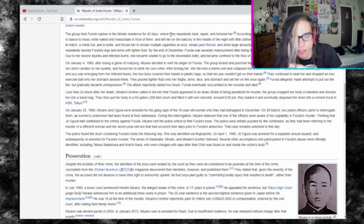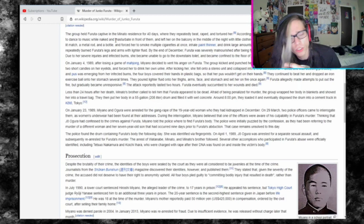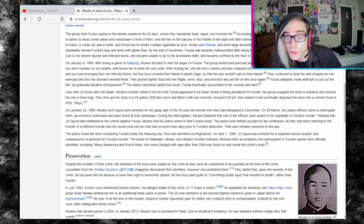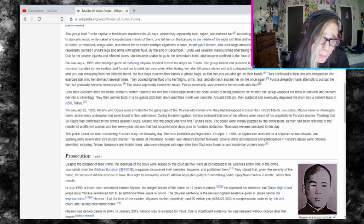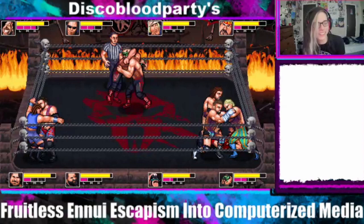They held Furuta captive in the Minato residence for 40 days, where they repeatedly beat, raped, and tortured her. According to their statements, the four shaved her pubic hair, forced her to dance to music while naked and masturbate in front of them, then left her on the balcony in the middle of the night with little clothing. They inserted objects into her vagina and anus, including a lit match, metal rod, and bottle, and forced her to smoke multiple cigarettes at once, inhale paint thinner, and drink large amounts of alcohol, milk, and water.